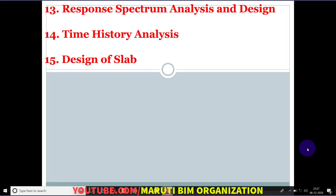Finally, the advanced topics: RSA — Response Spectrum Analysis and Design — time history analysis, and finally the design of the slab. These are the main major topics that we will cover throughout this training, and I hope that you will join me.